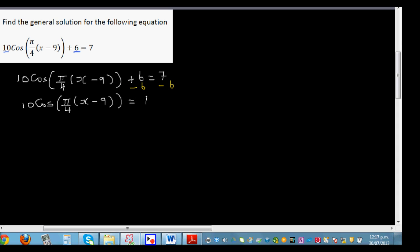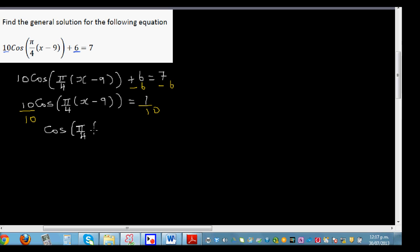Now I have to divide both sides by 10. If you divide this side by 10 you have to divide the other side by 10. So the next step would look like: cos(π/4 · (x minus 9)) equals 0.1.